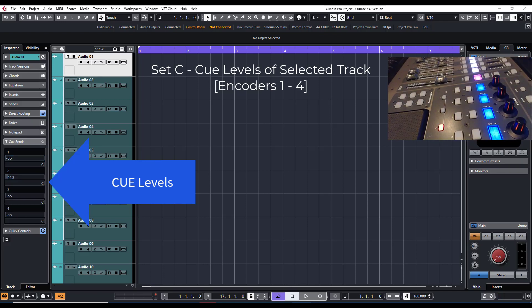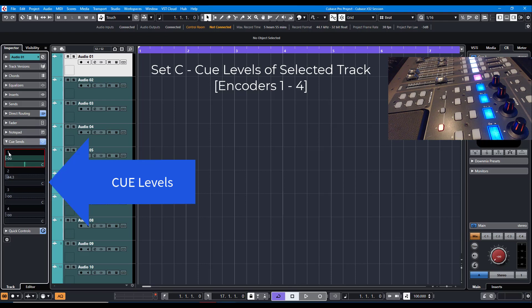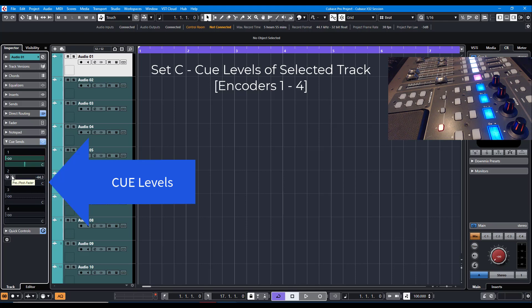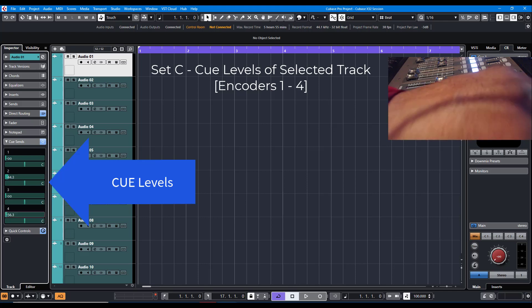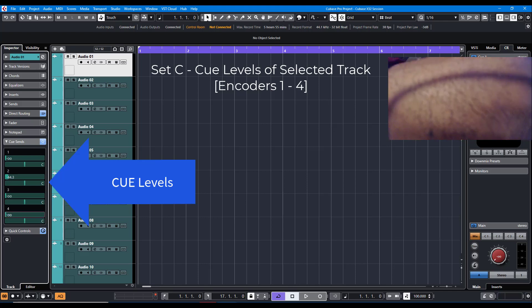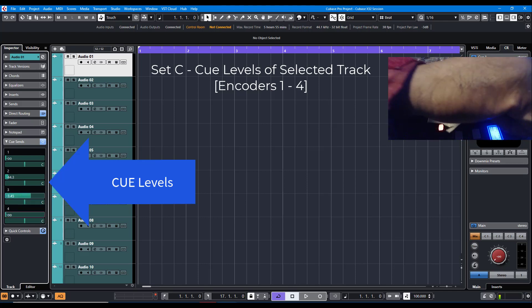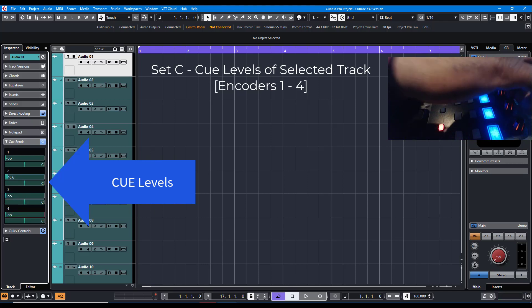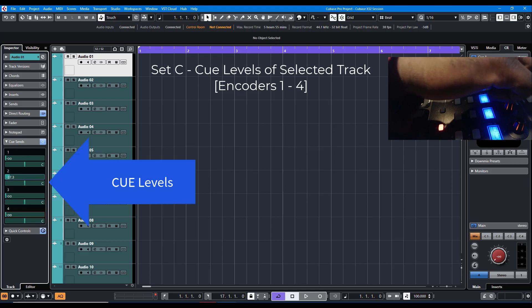Now, you do have to turn the Q on. There's not enough buttons to turn the Q on for everything, so you have to do that manually in the software. But once you turn the Q on, whatever channel you select, you now have Q volume.